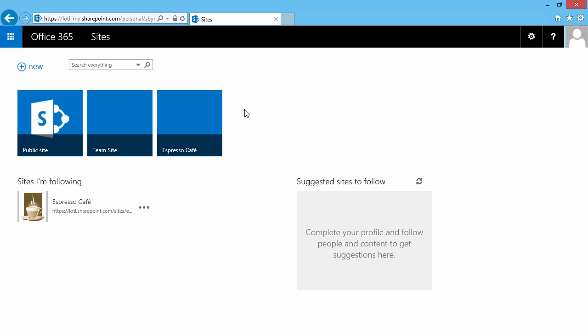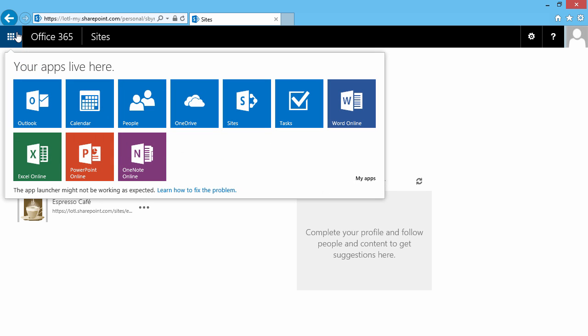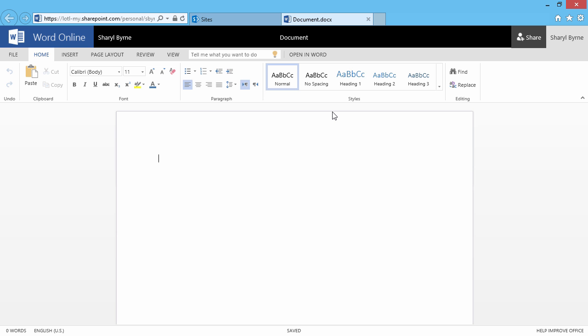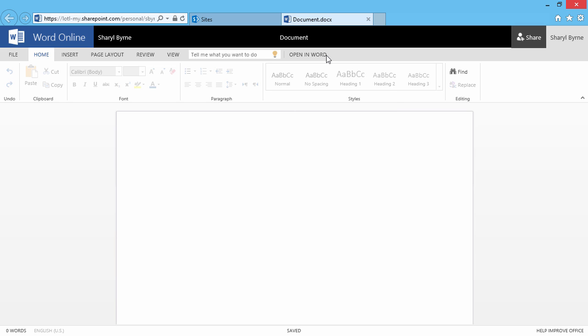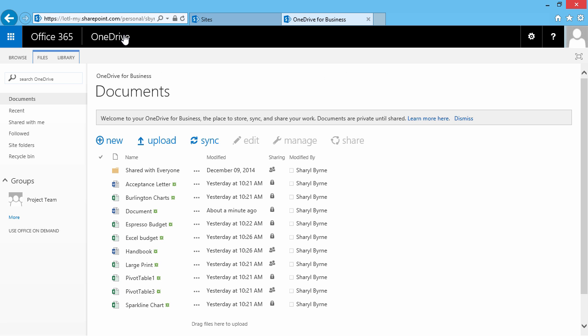Now I'll click back up here, and I can very easily access Word Online, for example. It opens up in a new tab, and from here I can create, share, and collaborate on documents. I can also open in Word. Once I create a document, I can always click on the name and return to OneDrive.